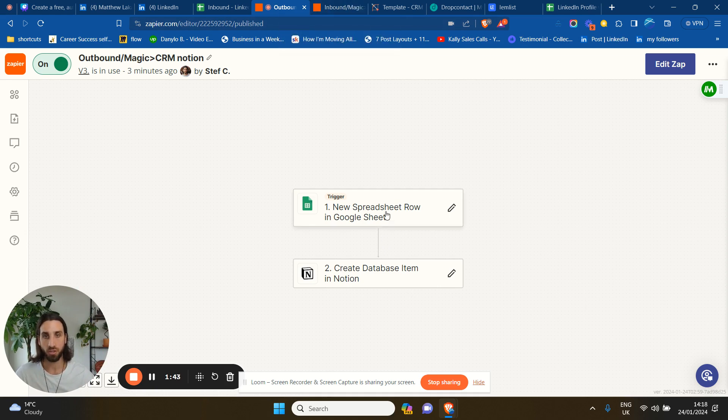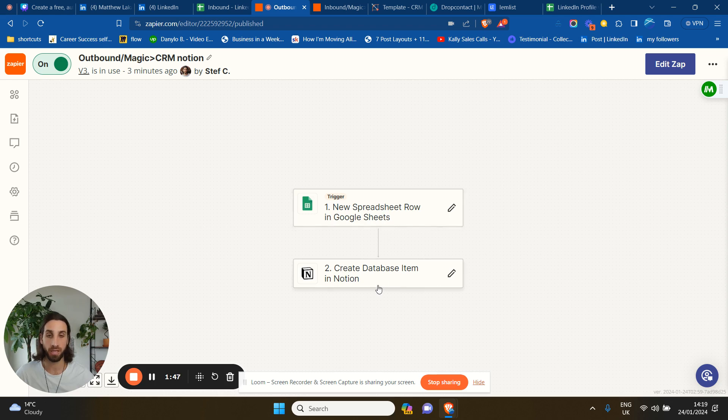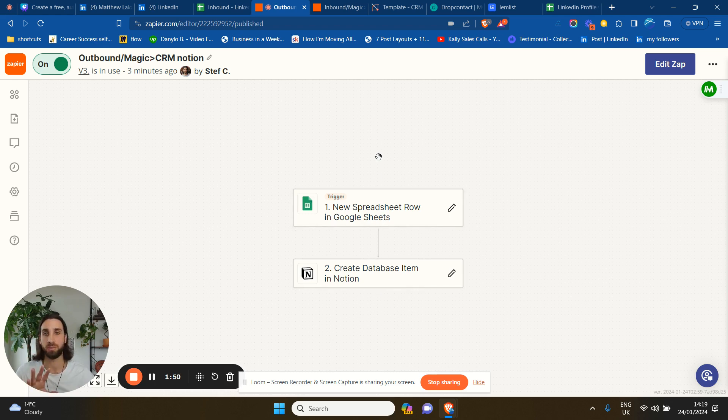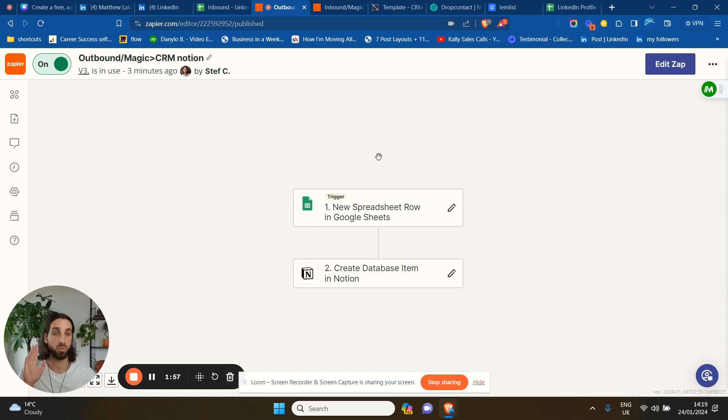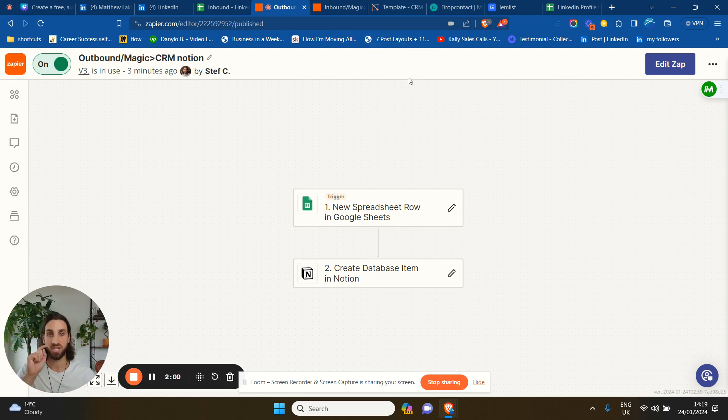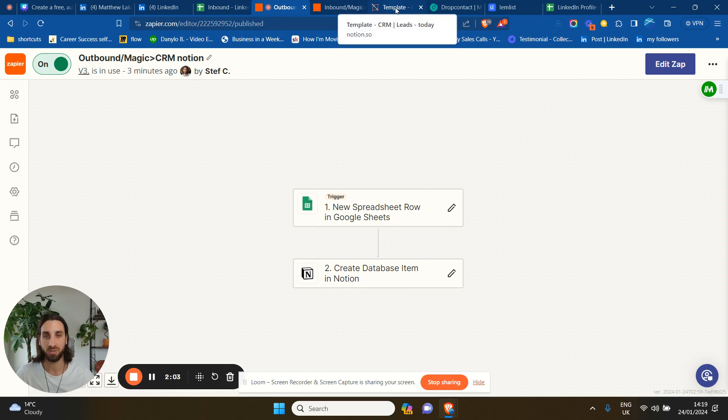So this is what you need to make Google Sheet communicate with your Notion database, which is basically your CRM. If you want to receive my CRM for free, just comment or DM CRM and I'll send it over. If you're watching this on YouTube, just check the description of this video and you'll find a link to download it for free there.